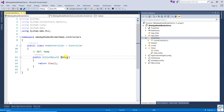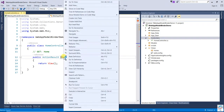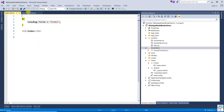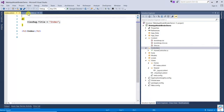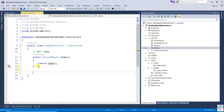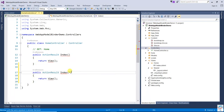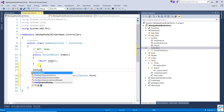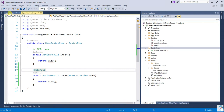In the Index action method, right-click and add the view, then click Add. In the Home Controller, I'm going to write one more action method for POST. Here I'm going to pass Form Collection, and this one will be the HTTP POST method. Now going to write some fields.